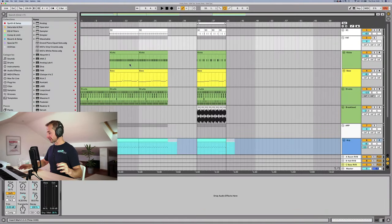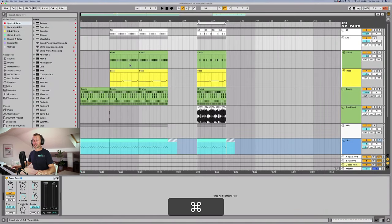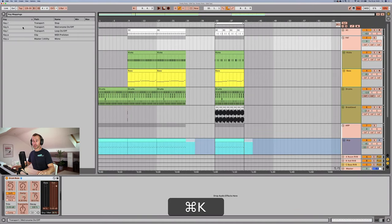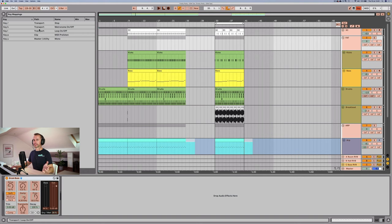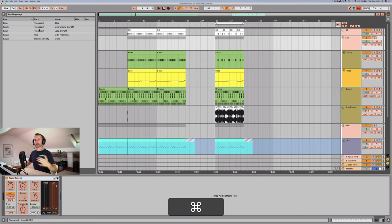The first thing to notice is that you can actually assign your own keyboard shortcuts as well, and I'm going to get to these later on in this video and show you the ones that I personally assign.